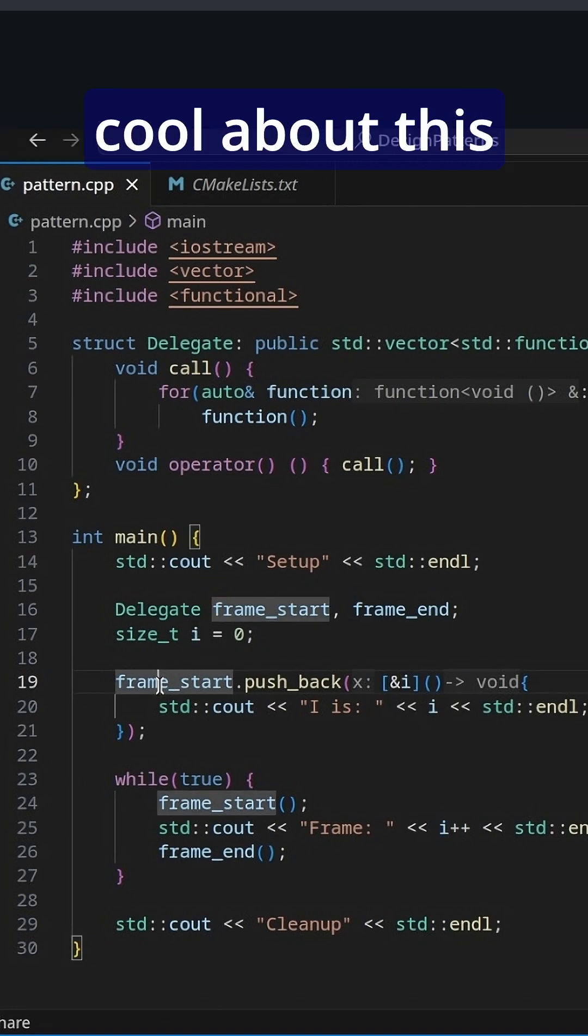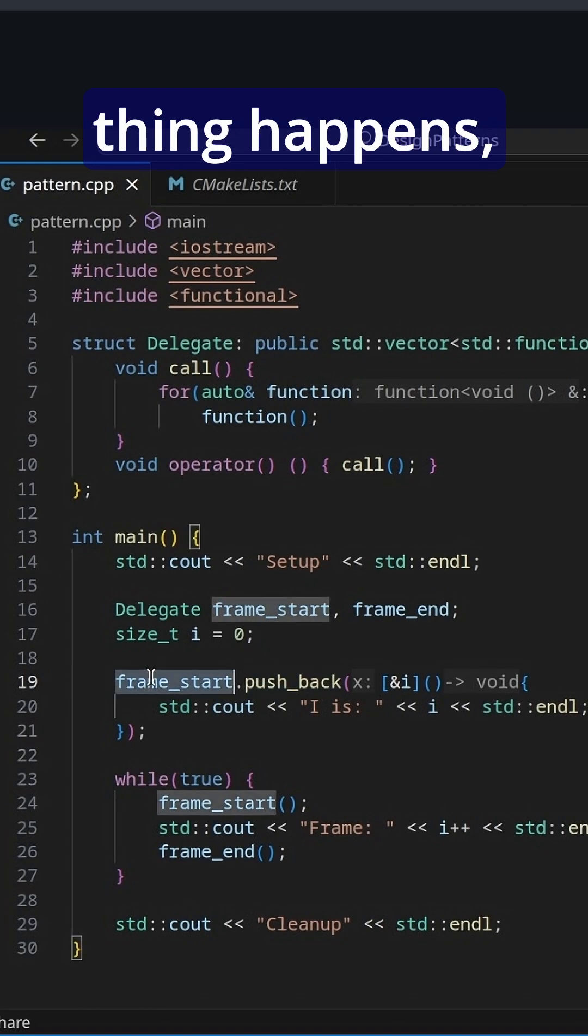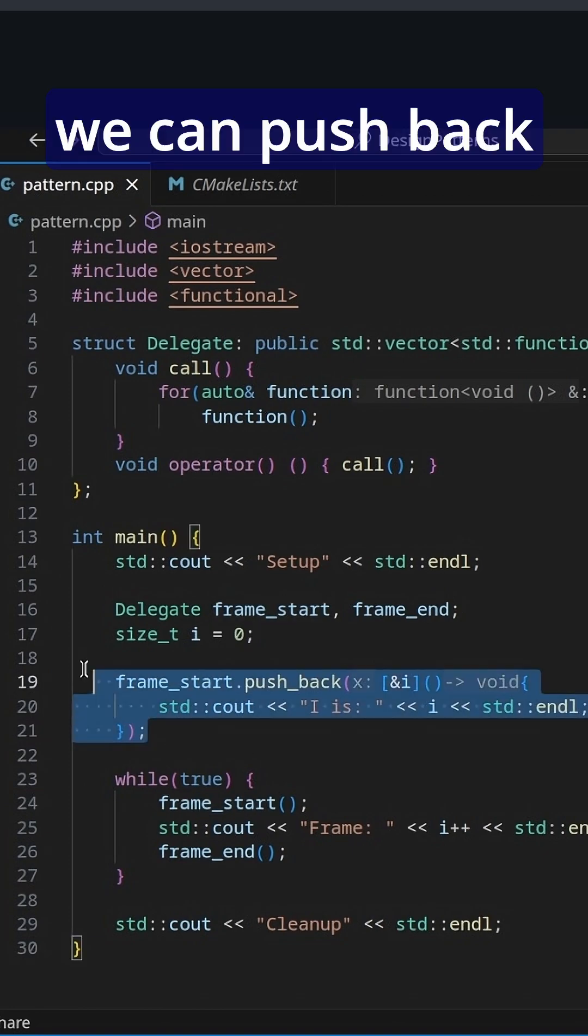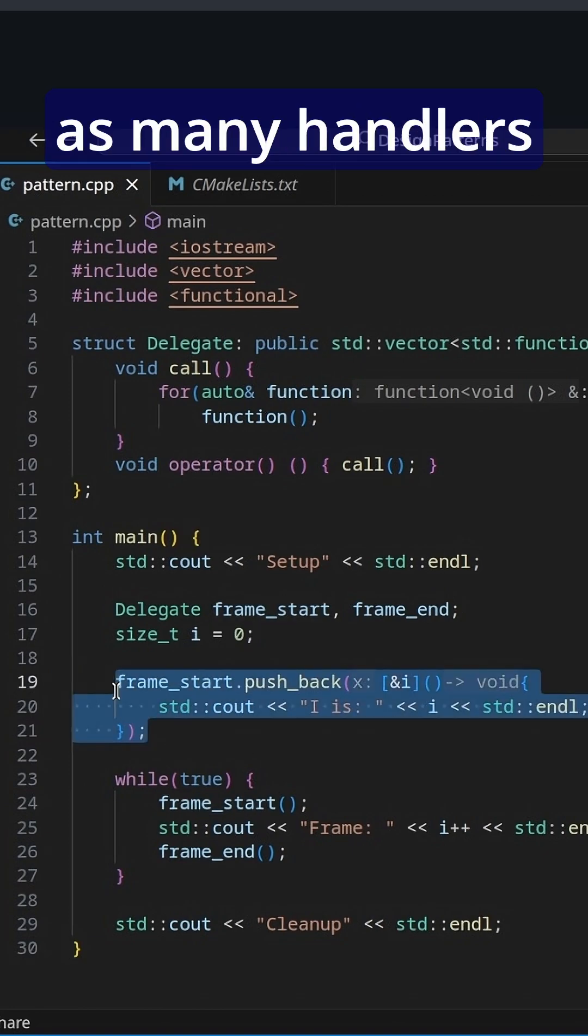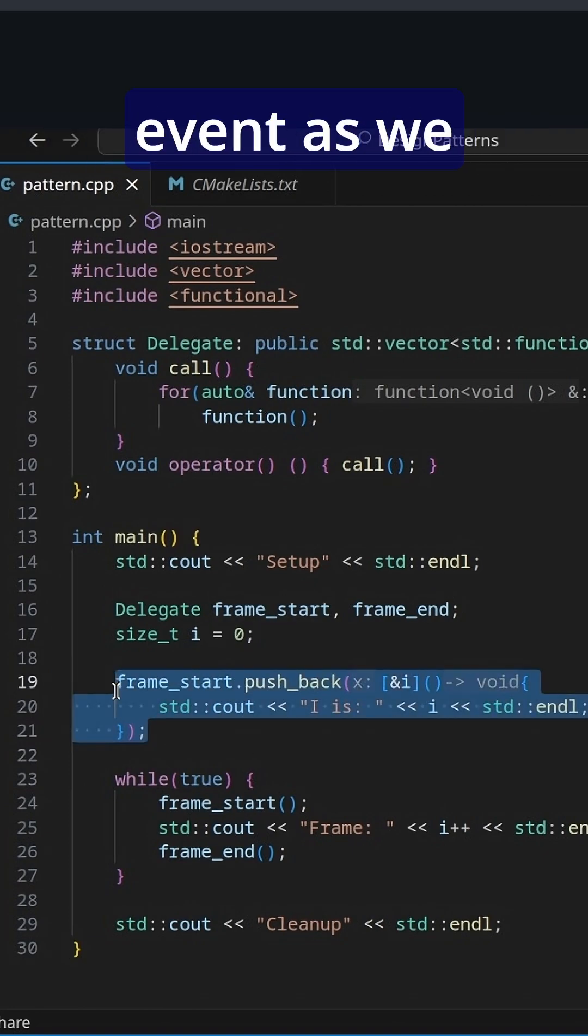And what's extra cool about this is not only one thing happens, we can push back as many handlers, is the word for them, for the event as we would like.